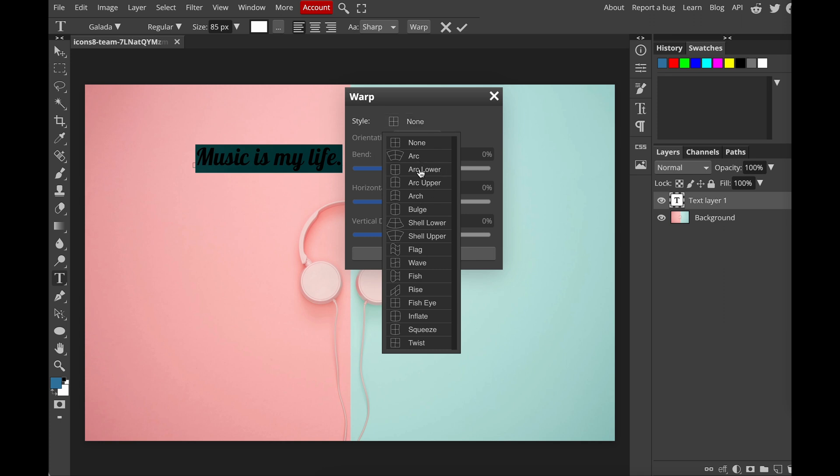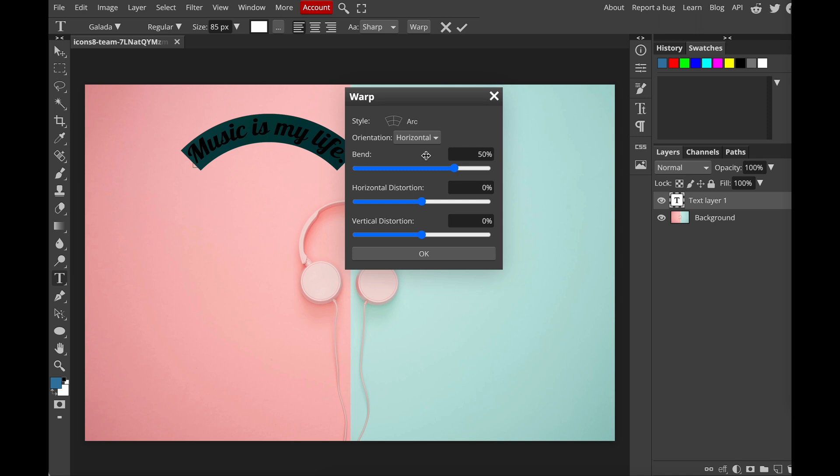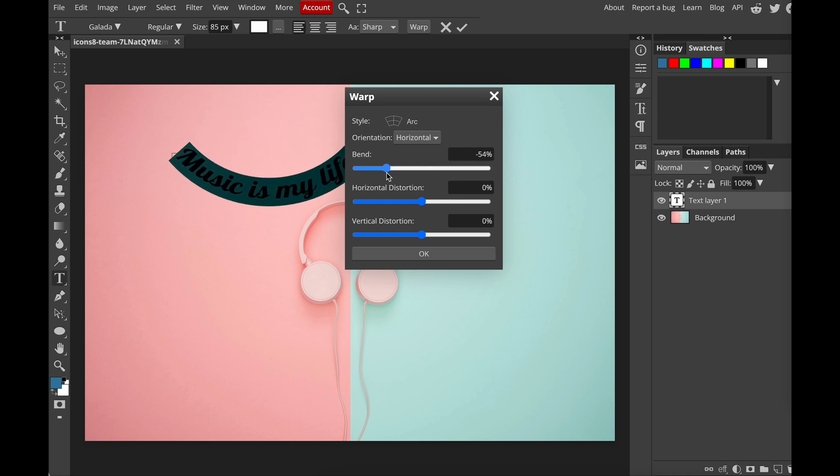You can just do your own experiments and see which one works best for your text. Now I'm just going to choose arc, and then here we have bend. You can choose how you want it to curve.